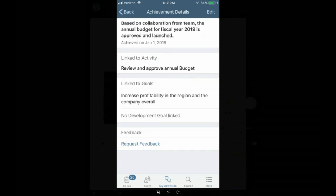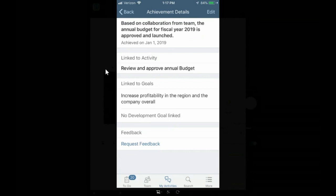And that goal, as we see, is clearly written to increase profitability in the region and the company overall. So this is a very quick view just from a mobile perspective of how employees are able to, in real time, update specific activities that they're working to complete a specific performance or development goal. And then by linking that action or achievement to a performance goal or development goal,